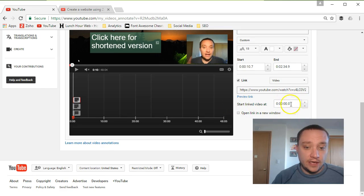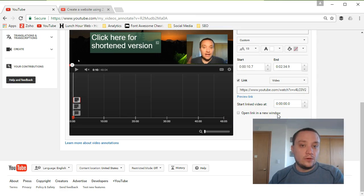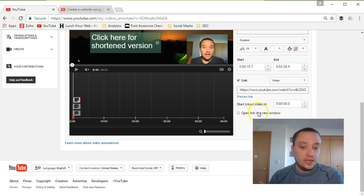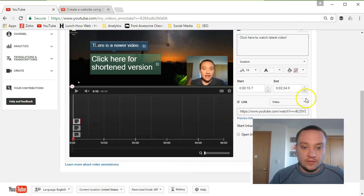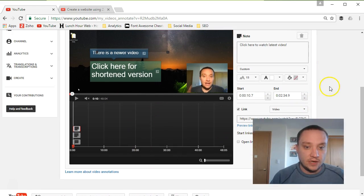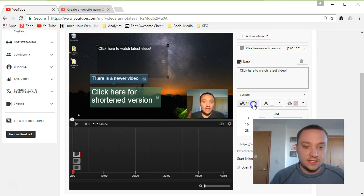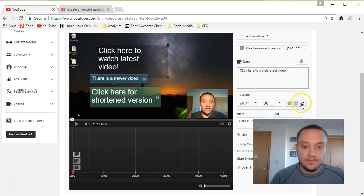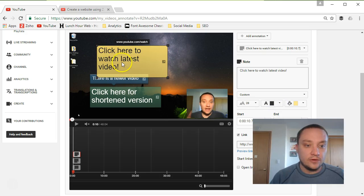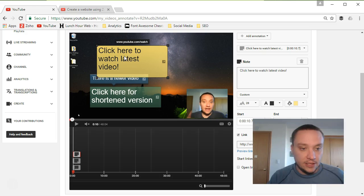You can start the linked video at a specific section if you want, and you can choose whether to open in a new window. If you're redirecting, you probably don't want people to keep watching the old video, so I'd suggest leaving the new window box unchecked so they jump directly to the new video. You also have options for when the annotation starts and ends, how long it runs, font size, background color, and font color — whatever makes it stand out.